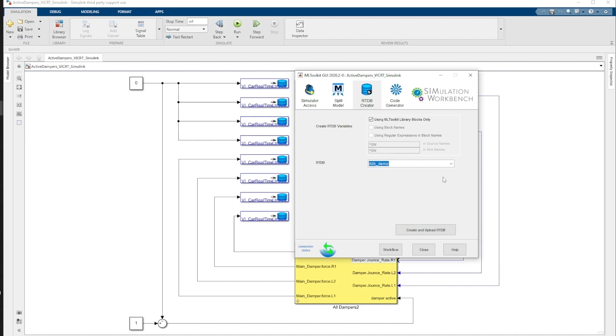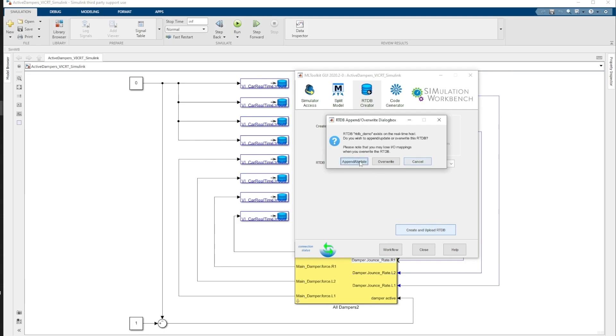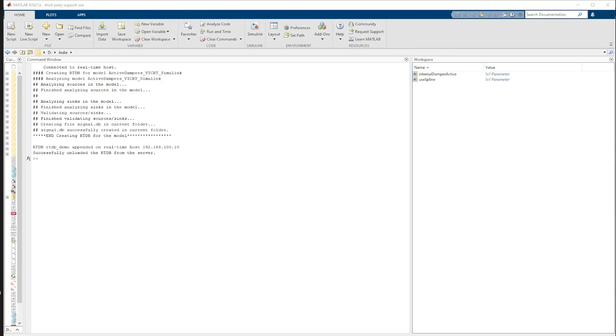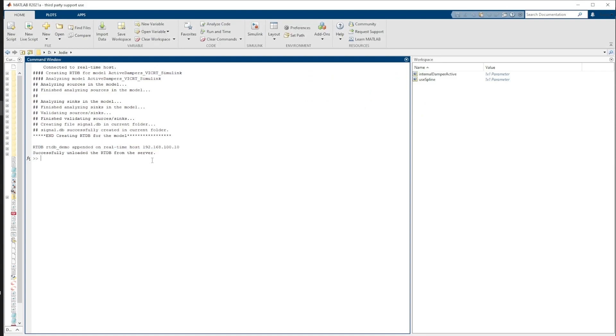Then, let's select the RTDB we have created and click on Create and Upload RTDB. When prompted, choose the Append Update option. Going to MATLAB and looking at the comment window, we can make sure that the process has been successful.